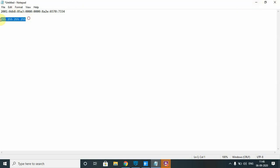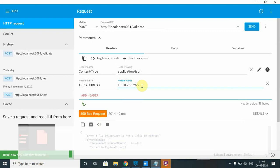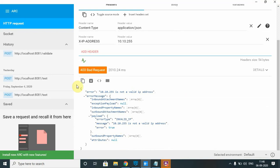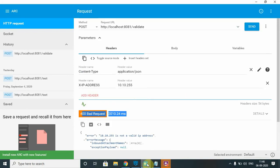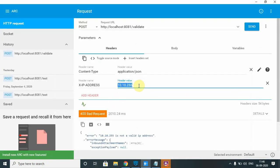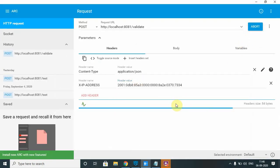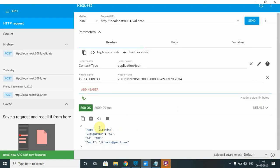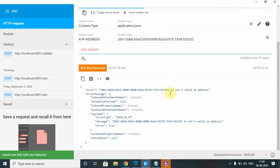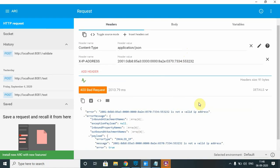The maximum valid IPv4 address is 255.255.255.255. Testing with an invalid value like '10.' alone returns a 400 bad request. Now testing with an IPv6 address — it validates successfully, confirming the component supports both IPv4 and IPv6. Modifying the IPv6 address slightly causes it to fail with 'not a valid IP address', showing the validation works correctly for both formats.